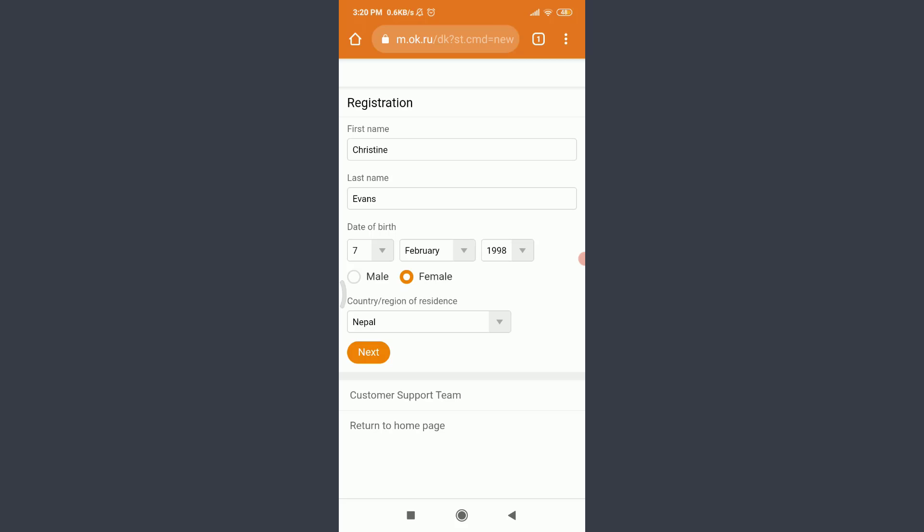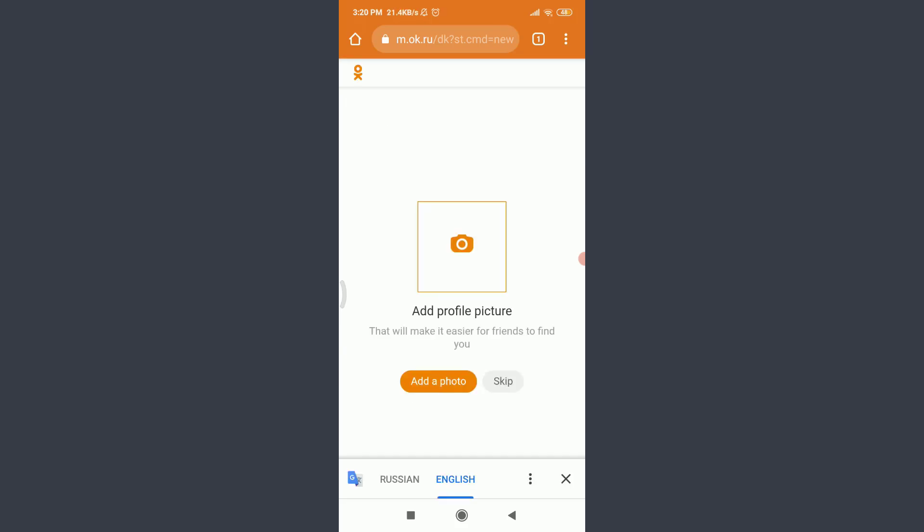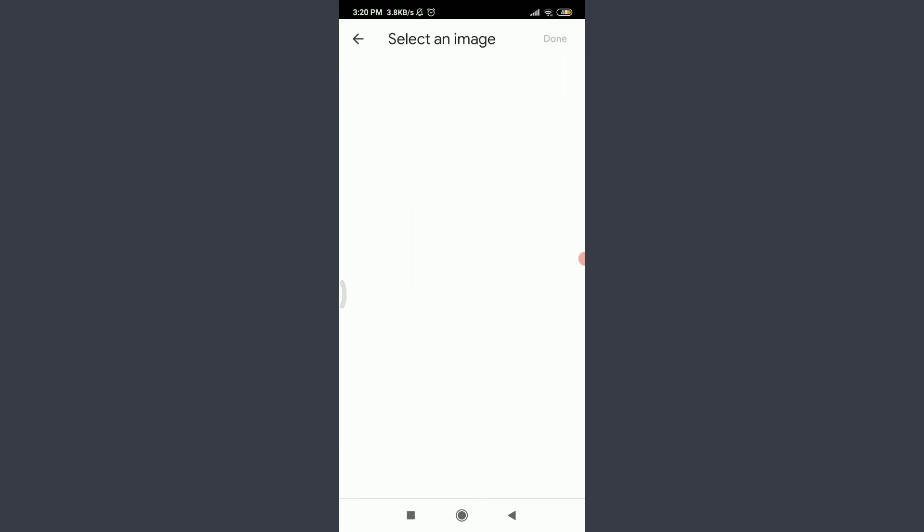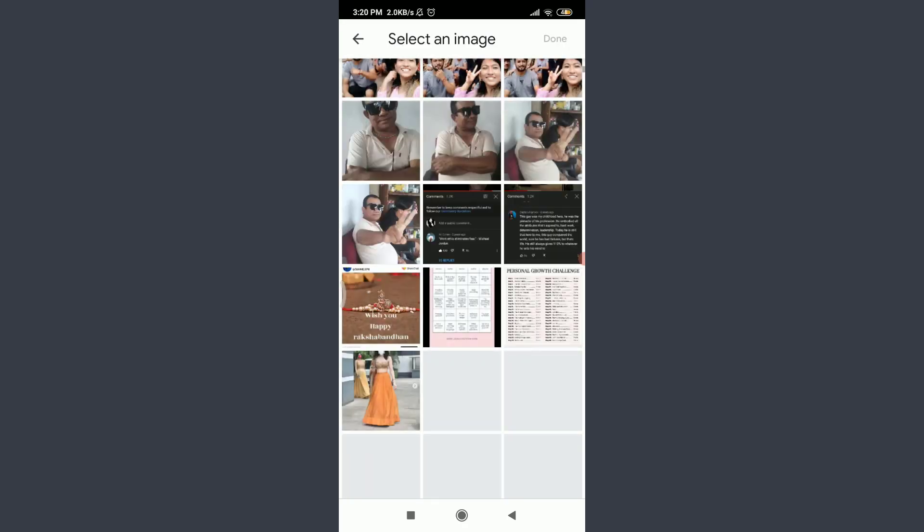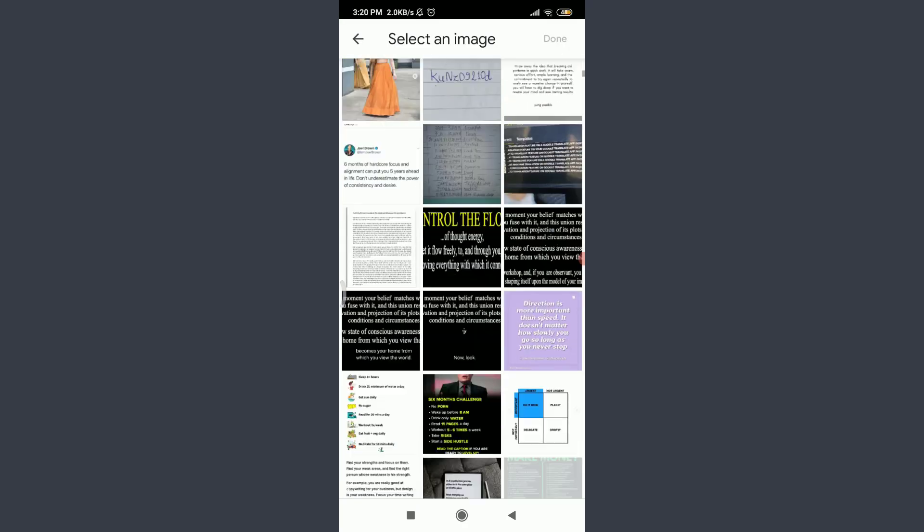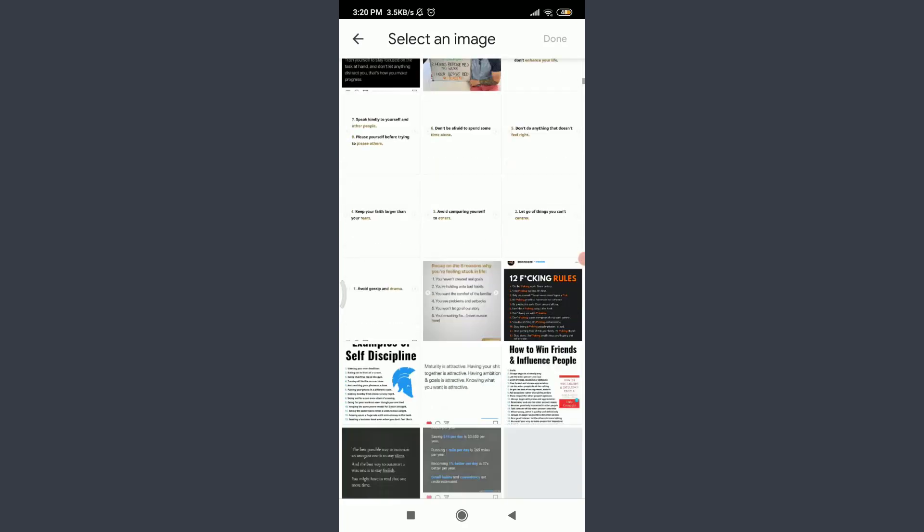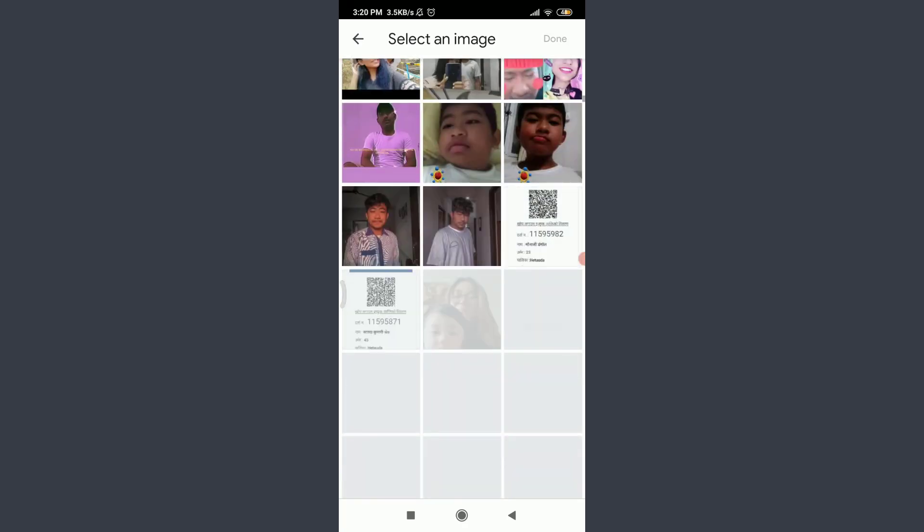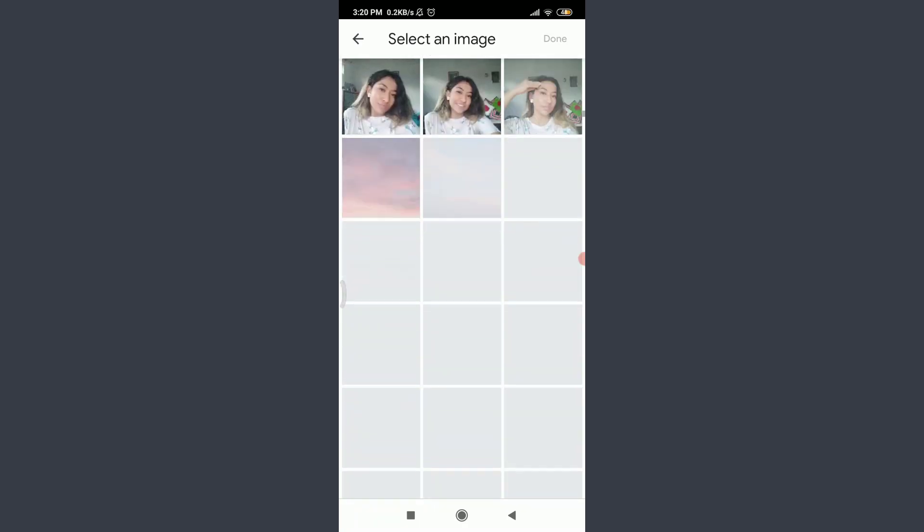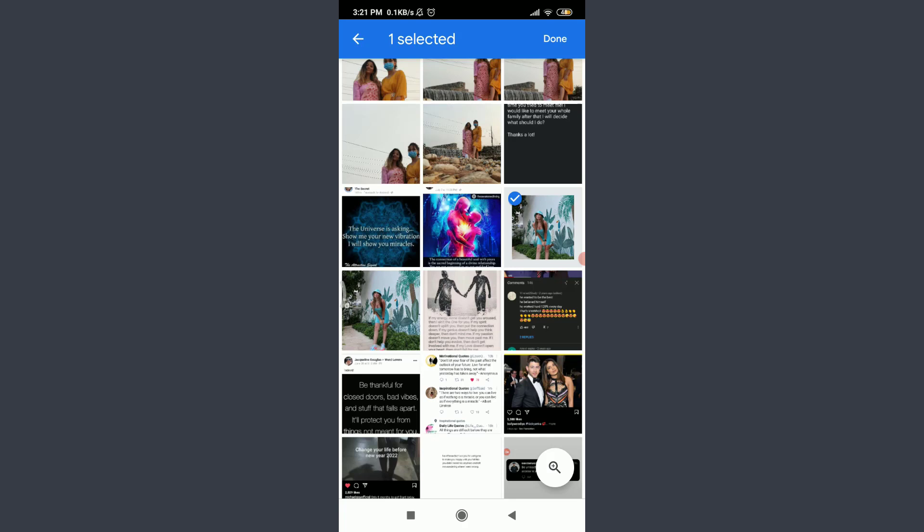When you're done, tap next on the bottom left corner. Now you have an option of adding a profile picture. Tap and add a photo and select one of the images from your gallery to keep as a profile picture. I'm randomly going to select one. When you're done, tap on the top right corner and then tap continue below.